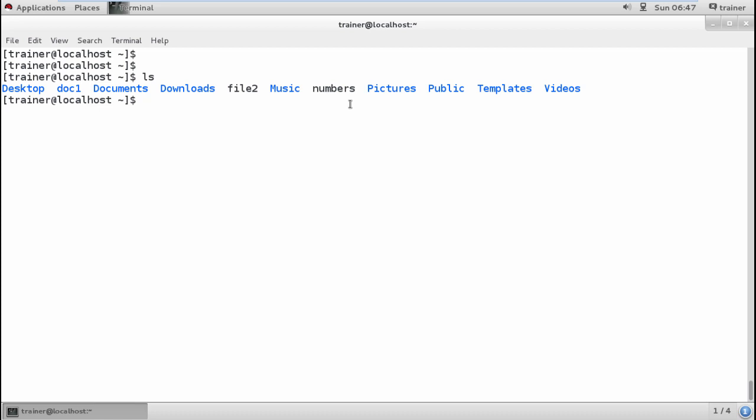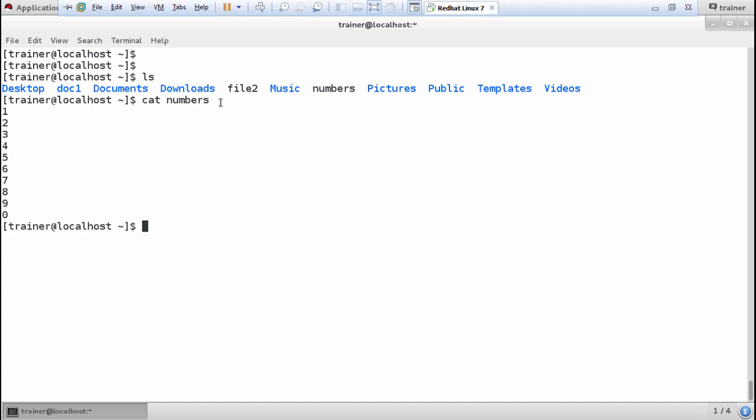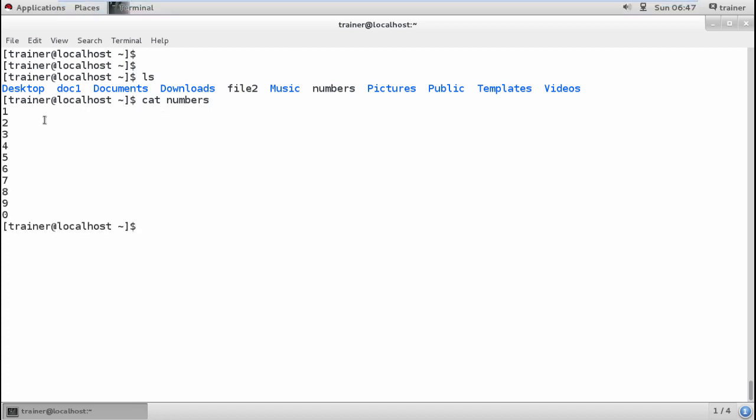The PR command will basically prepare your file for printing. It generally converts the page or any document into a printable file. Let's see this command. We have 'cat numbers' which will show the numbers I have in this file. These are the numbers I've added.